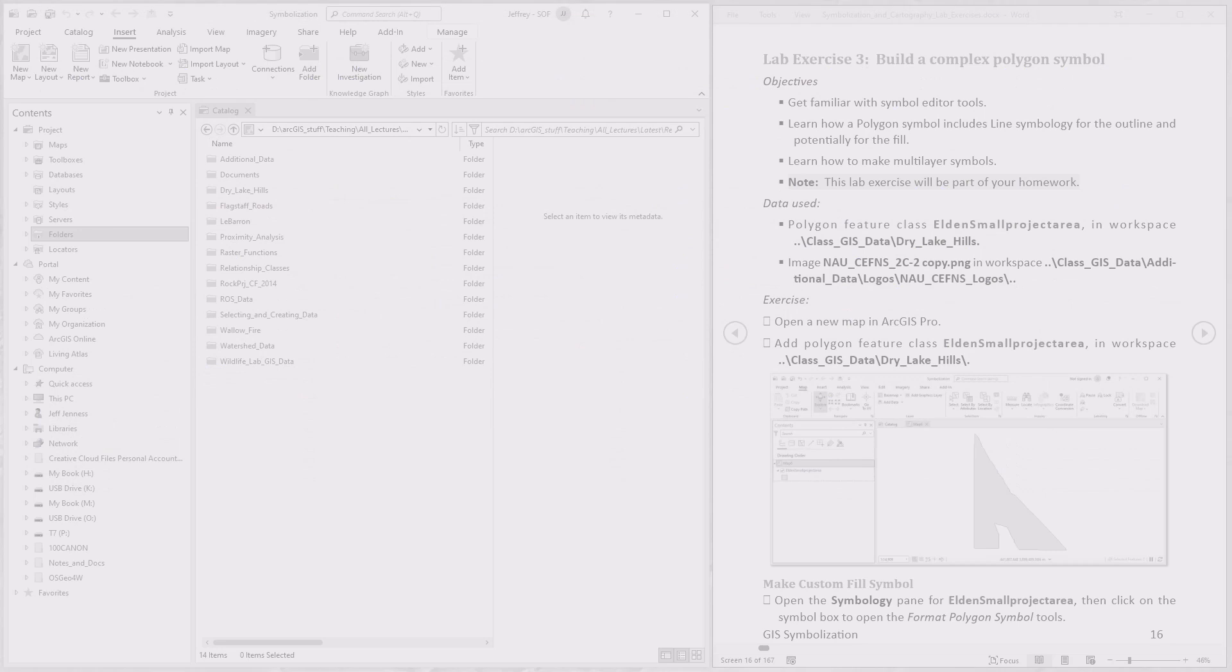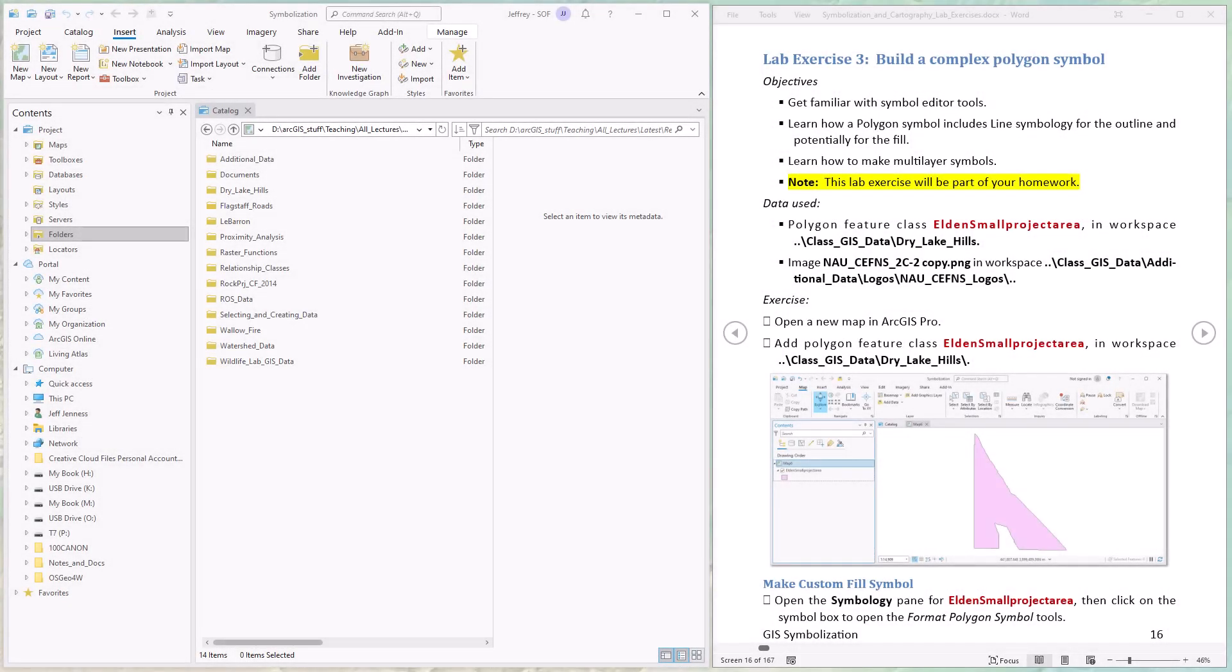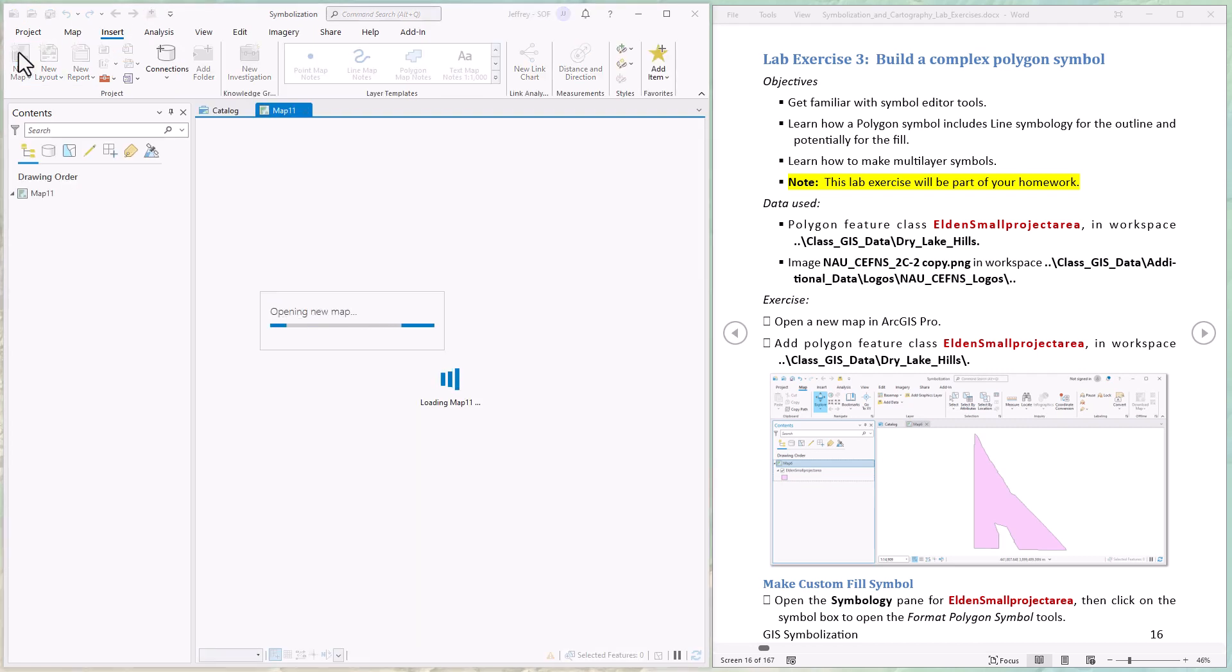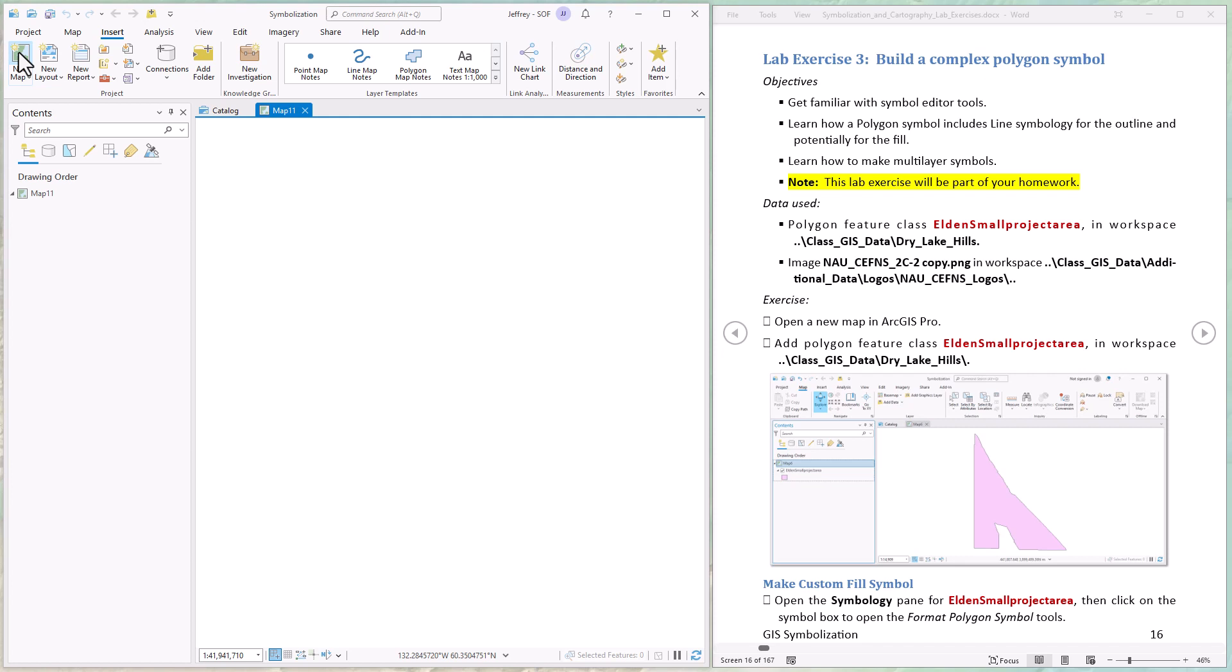First thing we want to do is open a brand new map in ArcGIS Pro. We're going to add this polygon feature class Eldon small project area, that's a Forest Service project area near Flagstaff, Arizona. The feature class is in the workspace class GIS data in your class data in the subfolder dry lake hills.